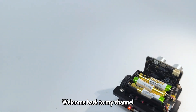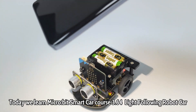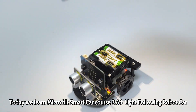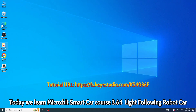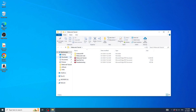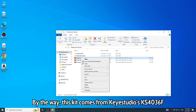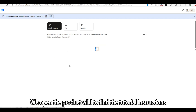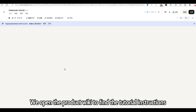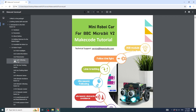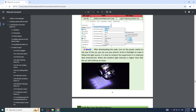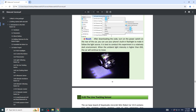Welcome back to my channel. Today we learn micro:bit smart car course 3.64: light following robot car. This kit comes from Case Studios, case 4036F. We open the product wiki to find the tutorial instructions.